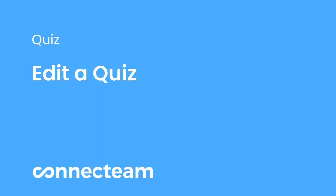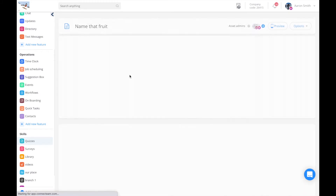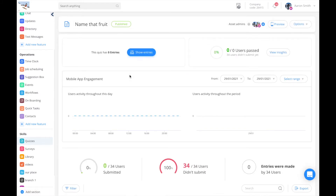Hi and welcome to the edit quiz tutorial. In order to edit one of your quizzes, click into the relevant quiz, click on options and edit.